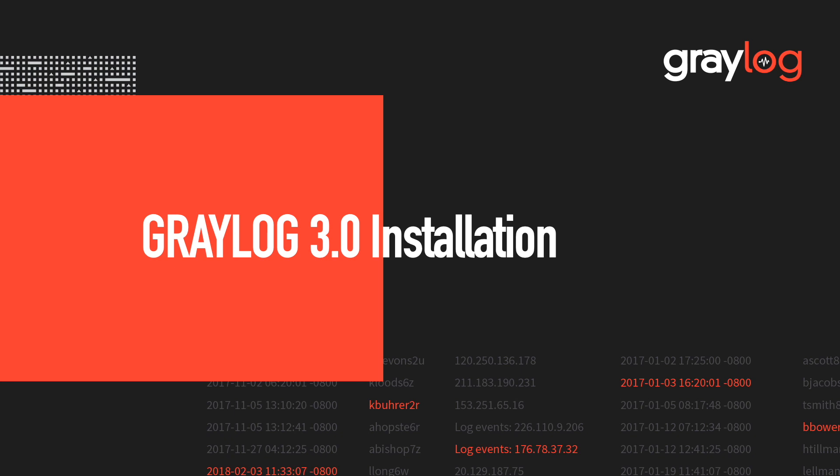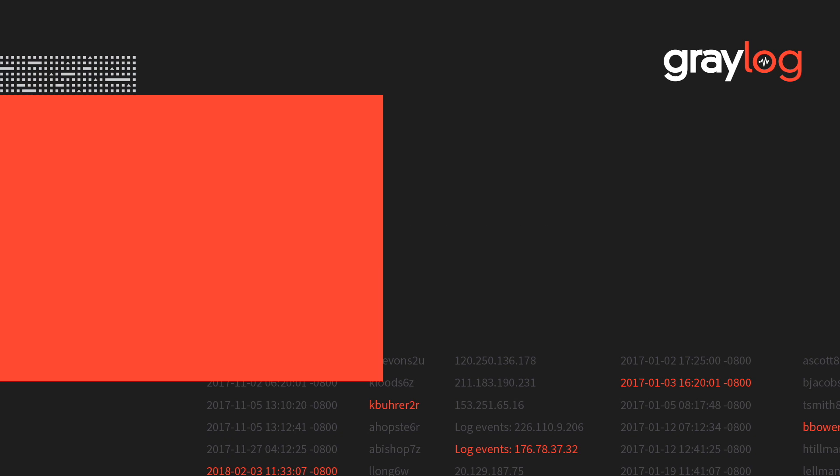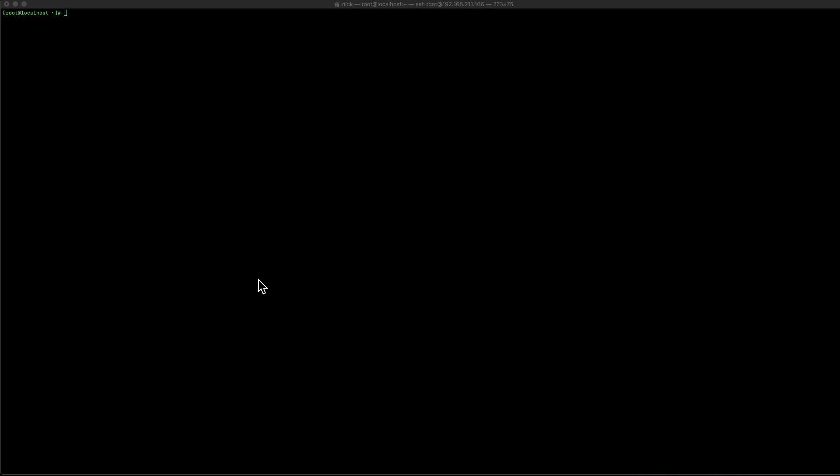Hello. In this video, we're going to go over Graylog installation on CentOS 7. This video has been edited for time to cut off certain long sequences, so please keep that in mind.